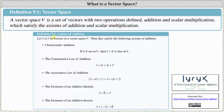Let's first take a look at the axioms of addition. If we let vector V, vector W, and vector Z be vectors in a vector space, then they must satisfy the following axioms of addition. Number one: closed under addition. If vector V and vector W are in the vector space V, then vector V plus vector W is also in the vector space. The commutative law of addition: